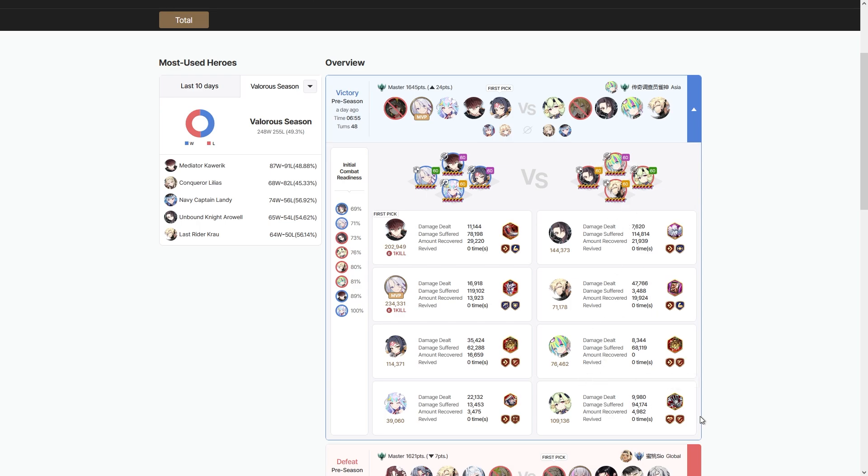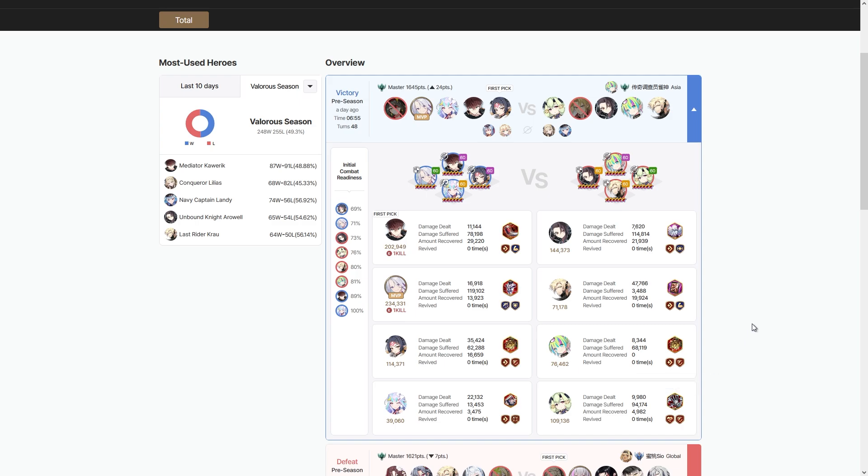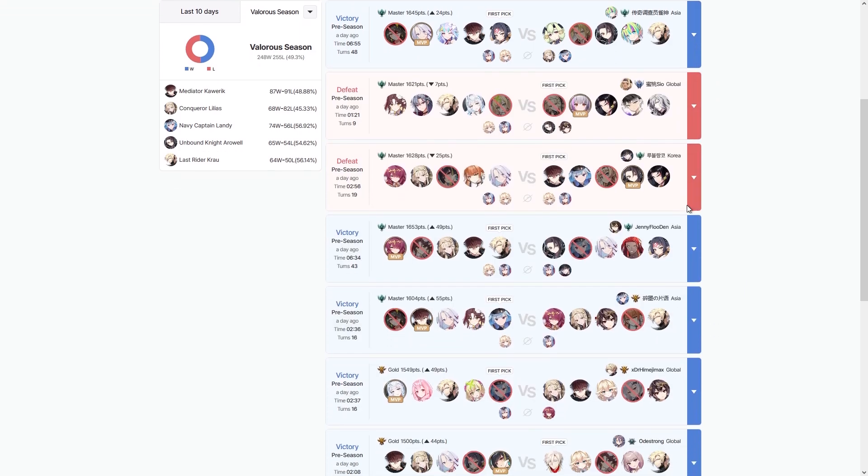So like I can tell it's an Injury Alencia as opposed to like a Speed Alencia, right? And it's on Full Metal Alchemist Automail as opposed to like Draco Plate or Alexa's Basket, which gives me a little bit of information if I were to play against this person in the future.